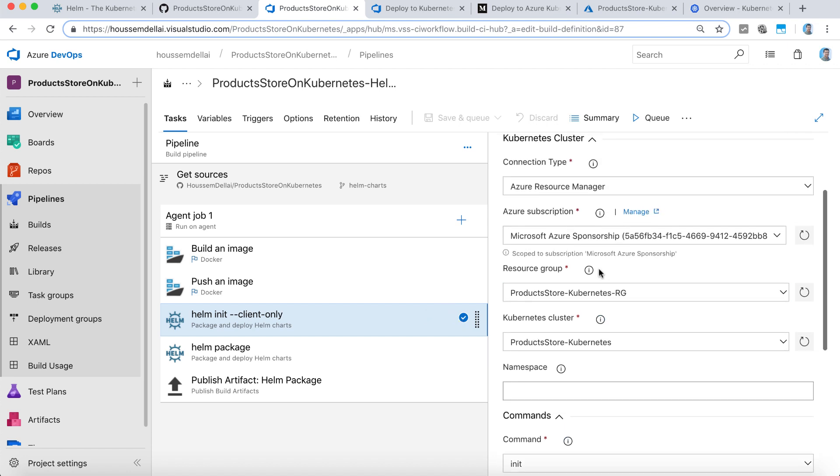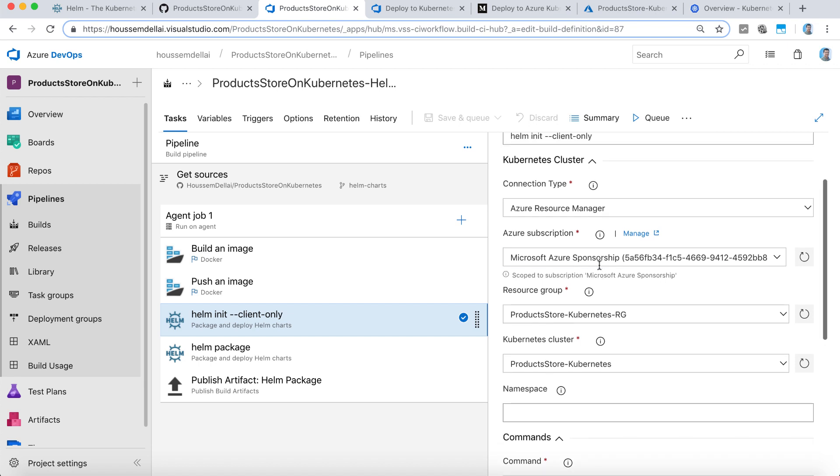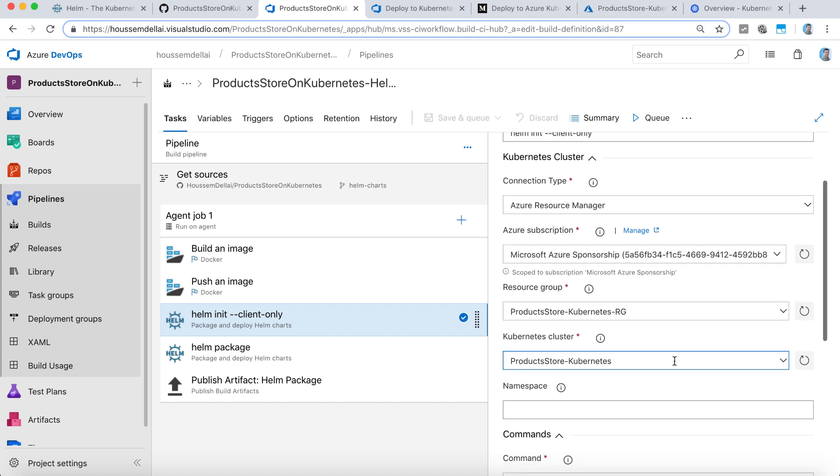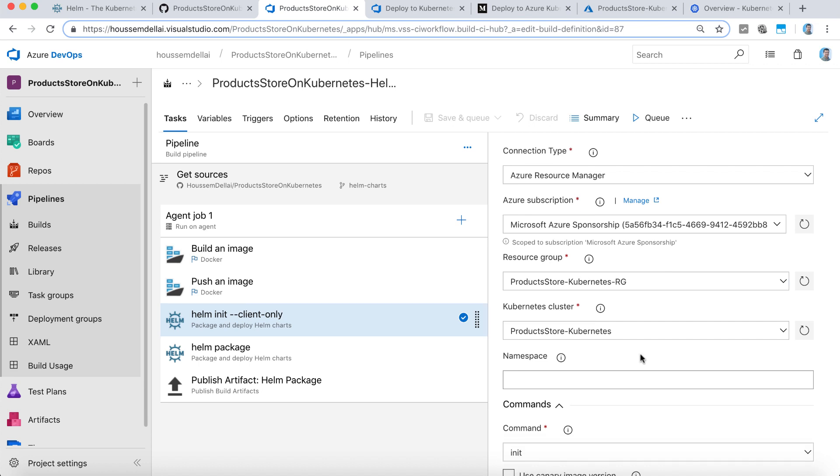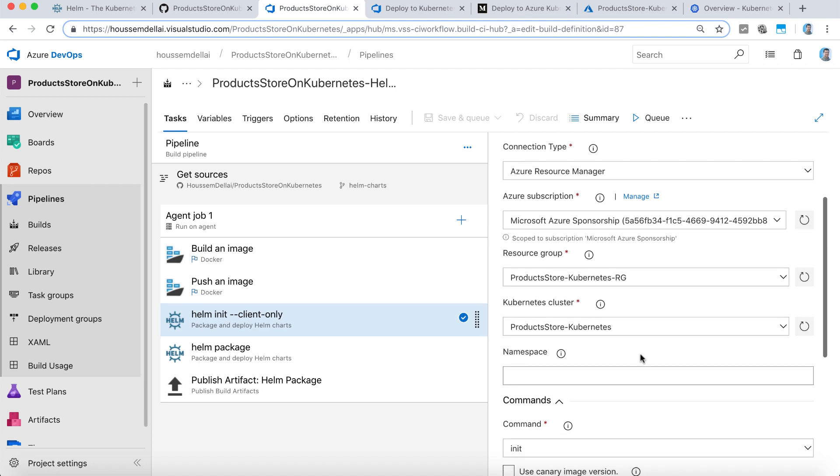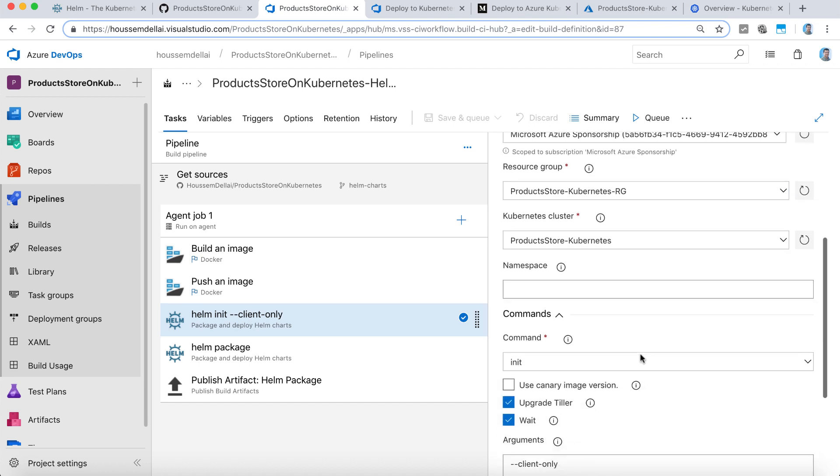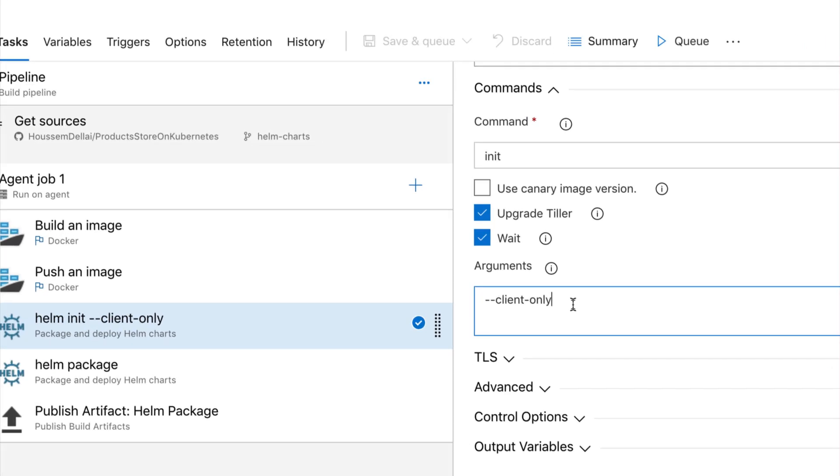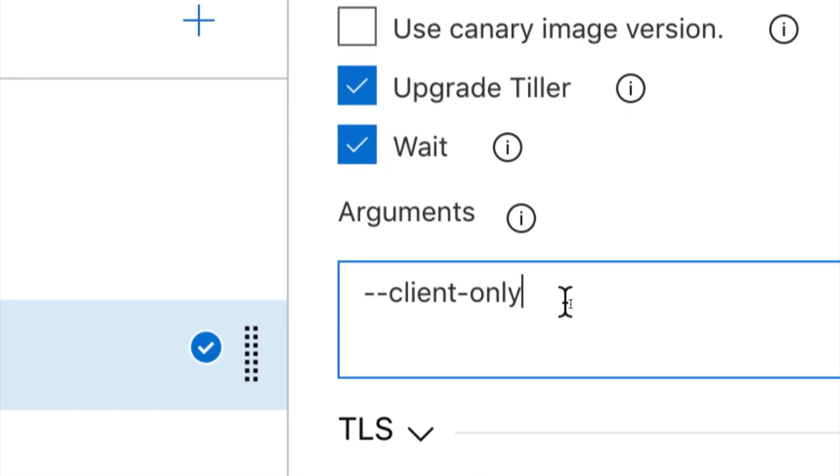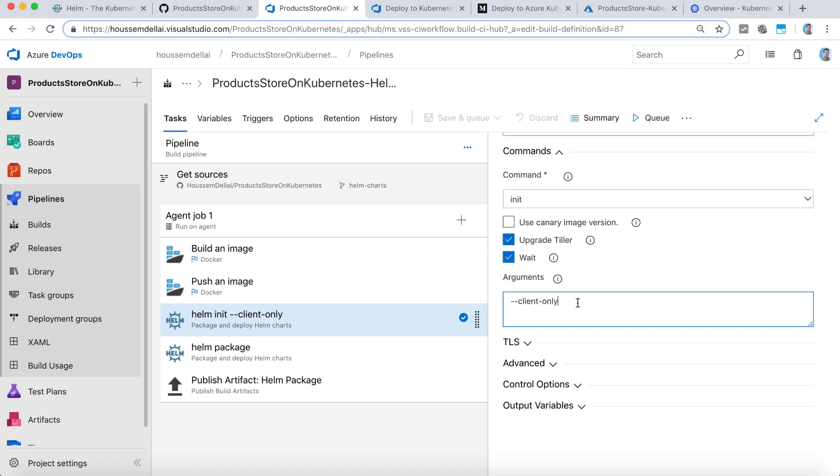We just need the right connection inside the release pipeline. But I have configured it to connect because it's required by this task. And I have also specified the argument client only. This one will try to install Helm only on the client.